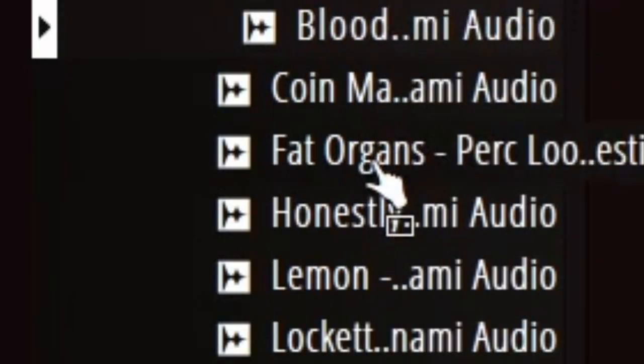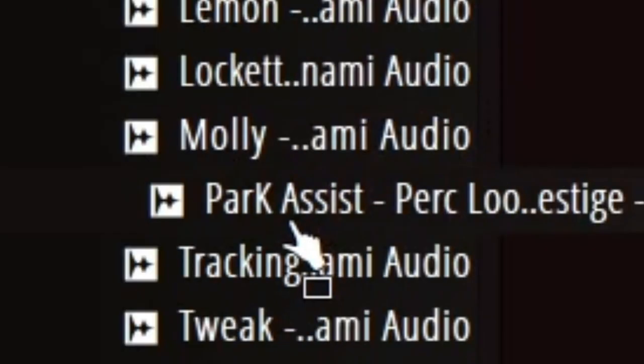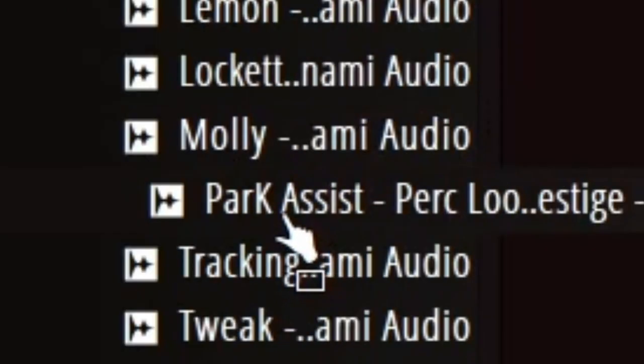Maybe a percussion loop, I might go with the percussion loop again. Sounds good.